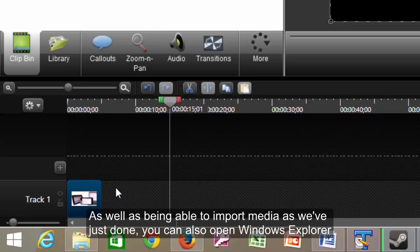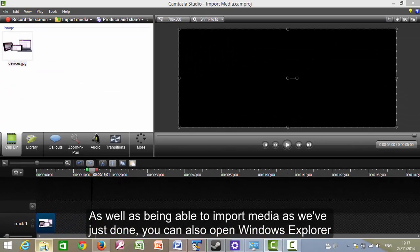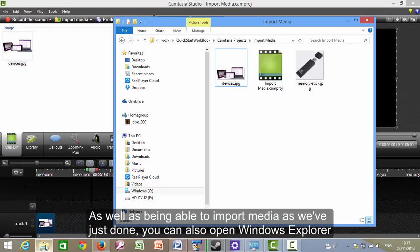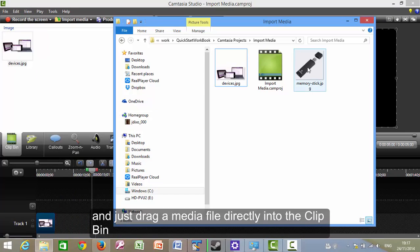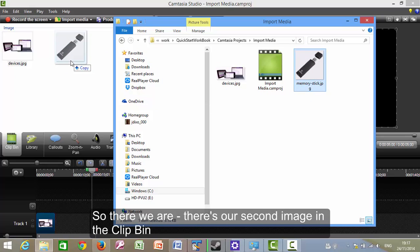As well as being able to import media as we've just done, you can also open Windows Explorer and just drag a media file directly into the clip-in. So there we are. There's our second image in the clip-in.